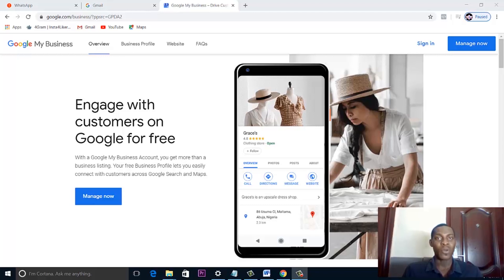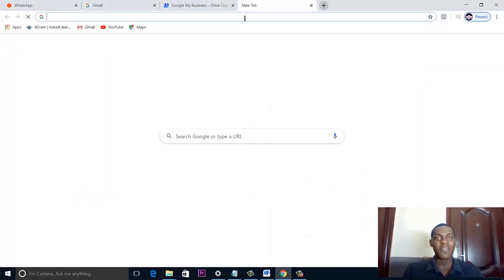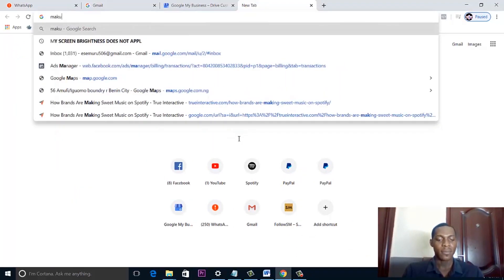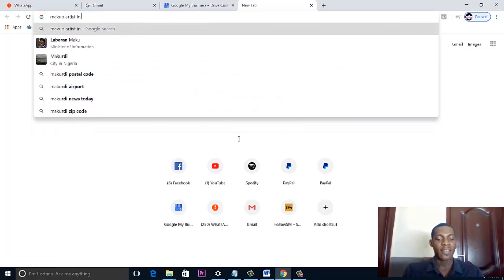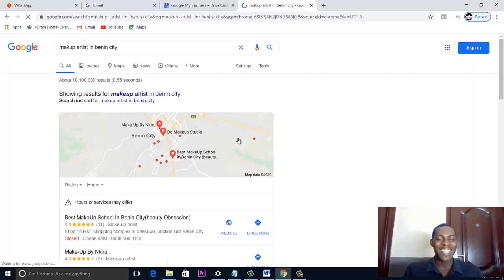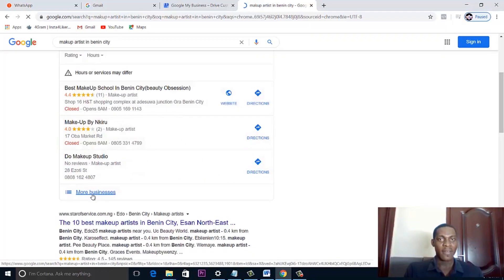Any business that wants to market its products online. What is a Google Business page? What does it look like? Let's go into a practical example. Take for example you go to your search bar and search for 'makeup artists in Benin City.' Once you hit enter, Google brings up businesses that have been listed on its platform.